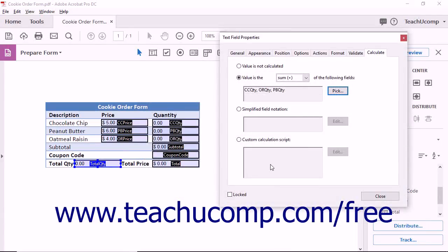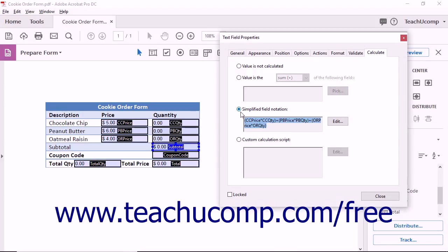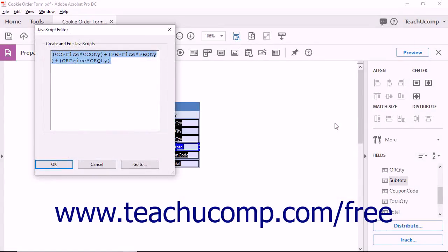To display the result of a calculation that is specified using Simplified Field Notation, instead choose the Simplified Field Notation option button. Then click the Edit button to open the JavaScript Editor dialog box. You can type a calculation using Simplified Field Notation into the large white text field shown here. Simplified Field Notation simply references the field names in the form and combines them with the standard mathematical operators used in many mathematical formulas, like the ones in Excel for example. Note that the field names referenced by the calculation should not contain spaces or special characters to ensure ease of use with referencing in calculations.